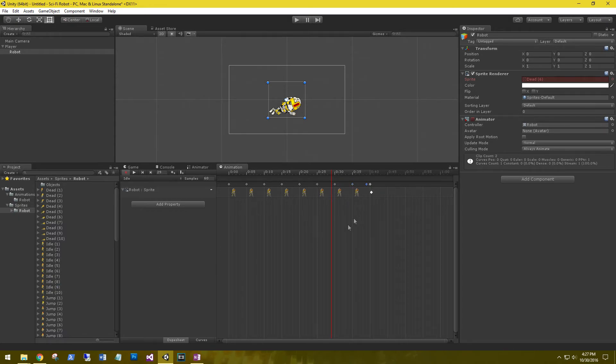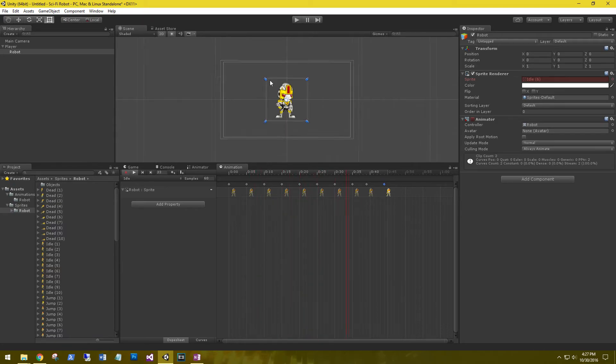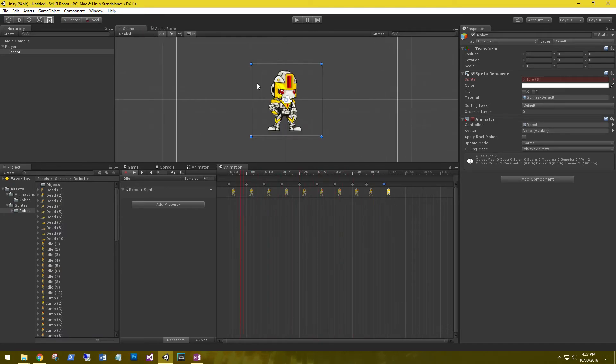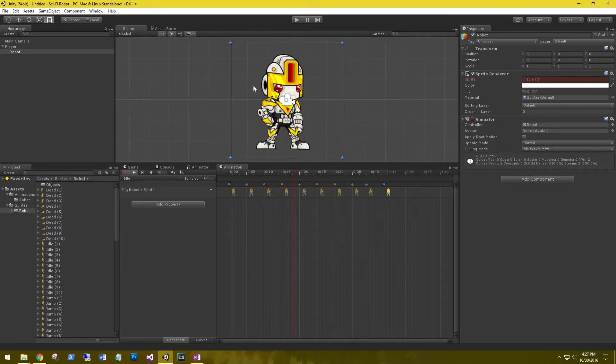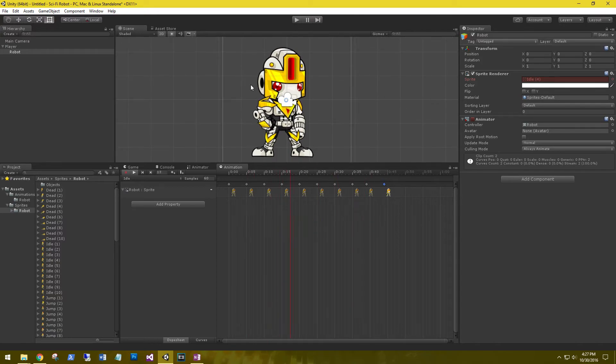eight, nine, and ten. Okay, let's go ahead and play that and see. He's got a little bounce, timing's pretty smooth. Alright, and the last thing before I end this video is